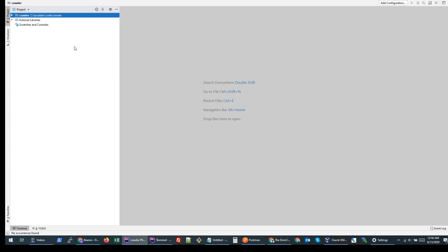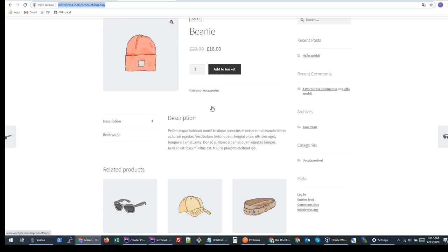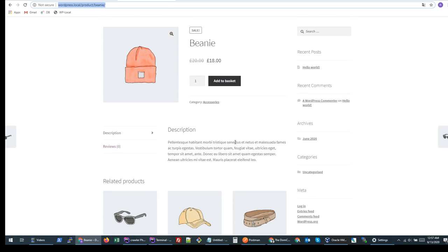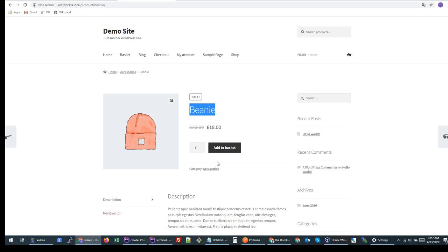Hi guys, today in this video I'll show you how to create a simple web crawler in PHP. I will just touch the basic concepts. To test the concept, I have created a demo website on my local server. We will try to retrieve data from this portal, so I'll create a simple PHP script to retrieve information from this page.